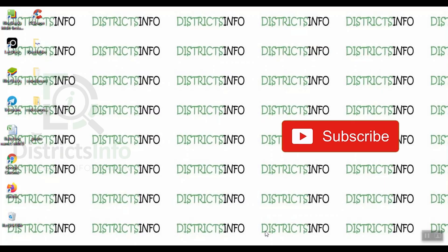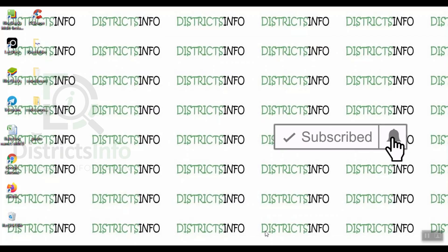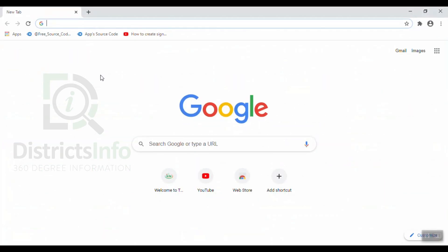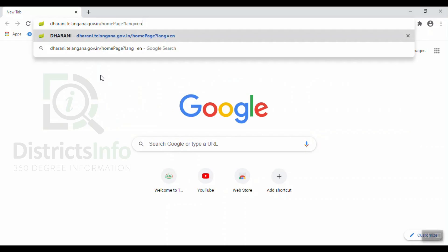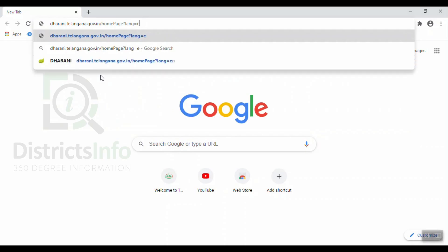If you are interested in this video, please subscribe. Now, we will go to the website telangana.gov.in.